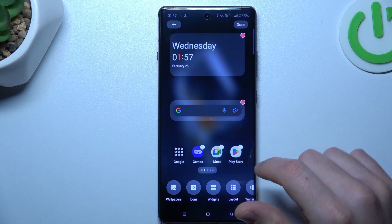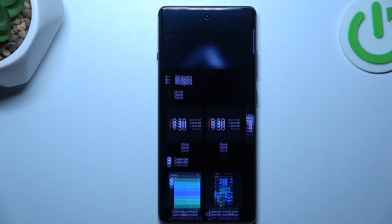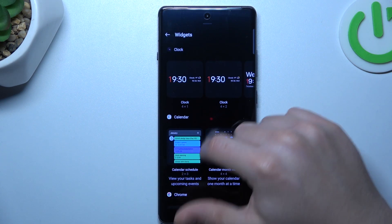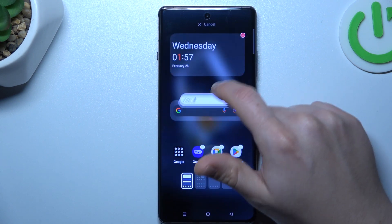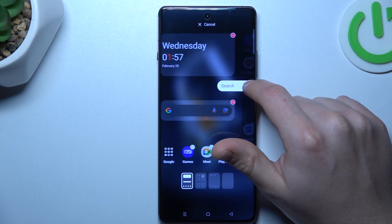After that, just click apply to save it. For widgets, if you want to add any, just hold your finger on it and choose the place on the home screen.